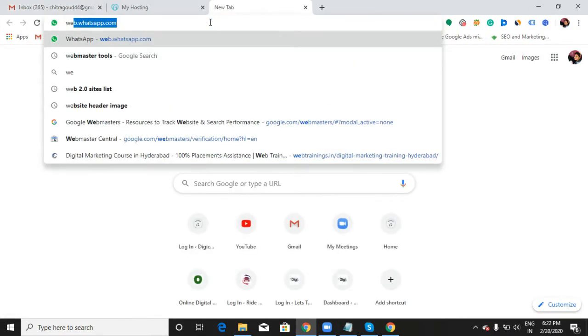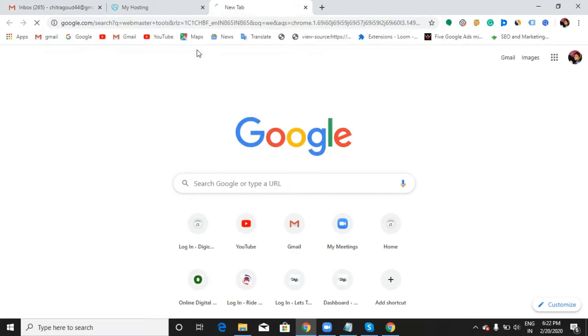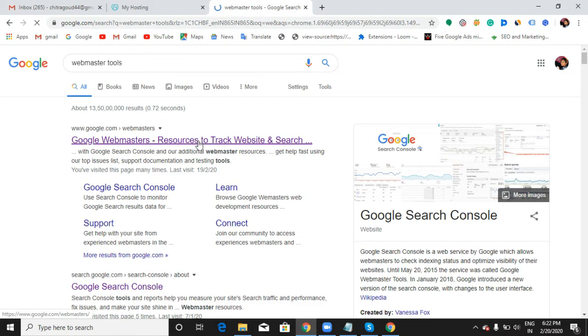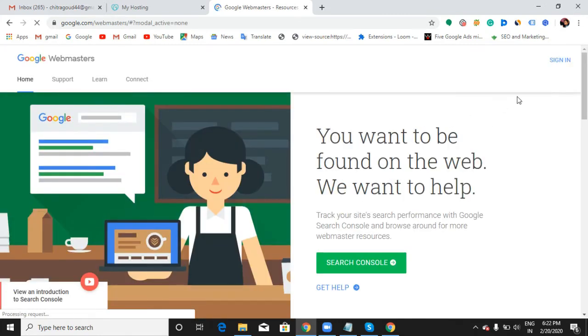Open Webmaster Tools now. Sign in with your Gmail ID.